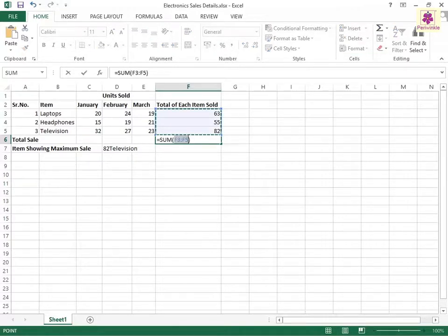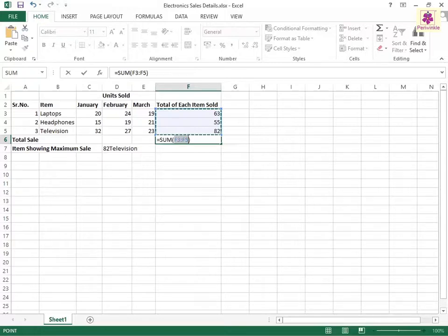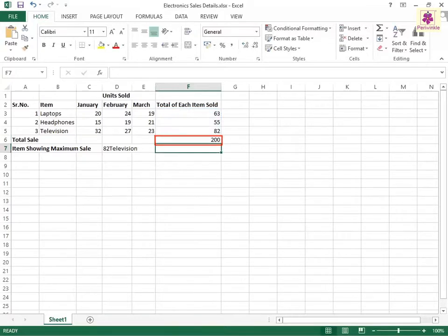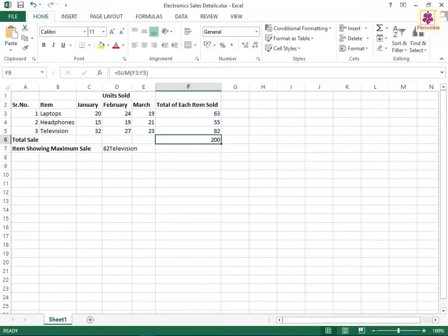The adjacent cells containing numerical values are selected with a dotted border. Now, press the Enter key. The result is displayed in the selected cell and the formula is displayed in the formula bar.